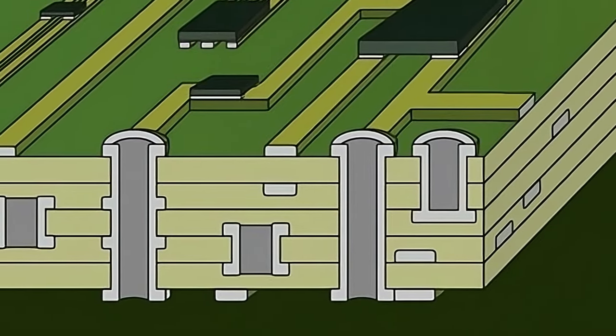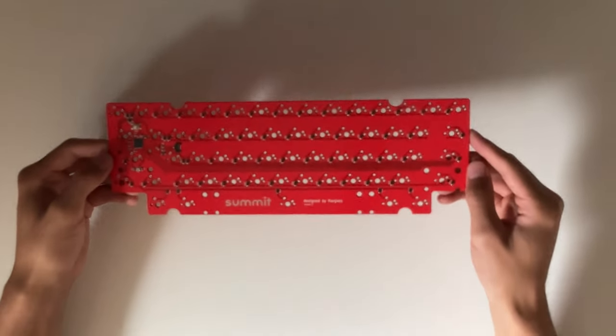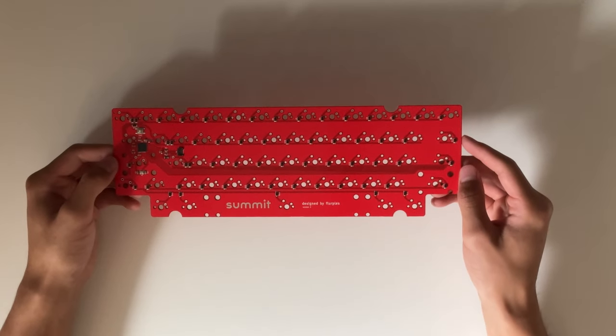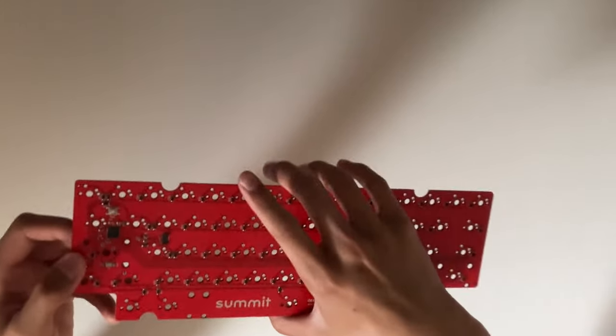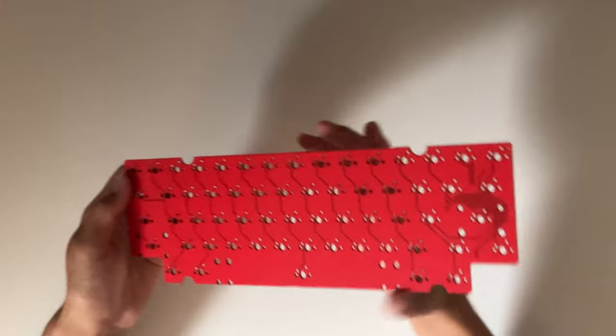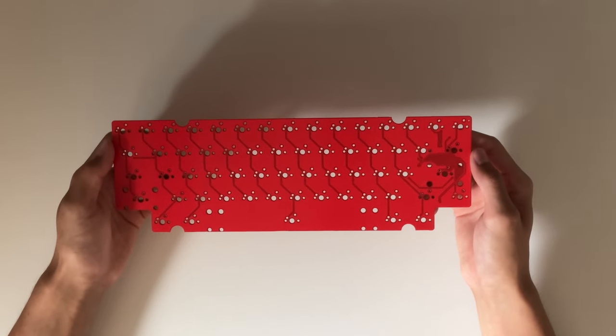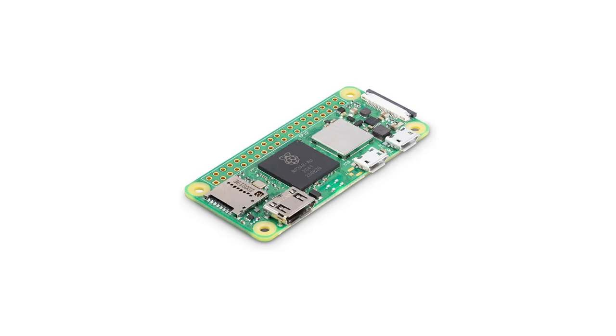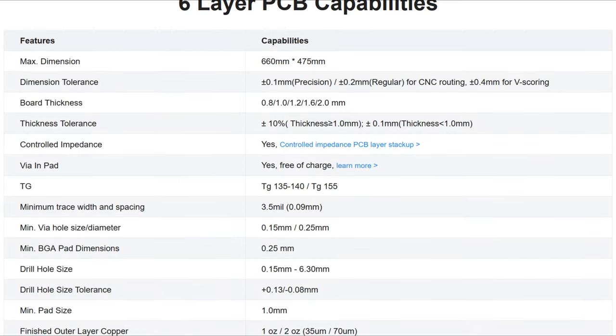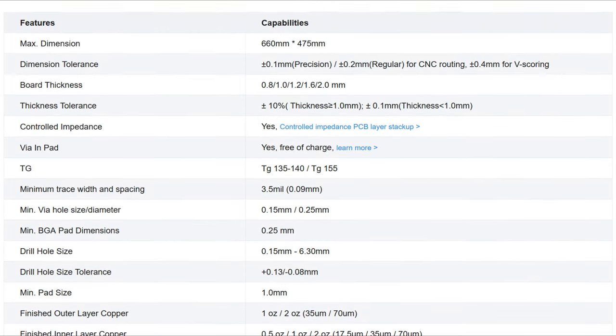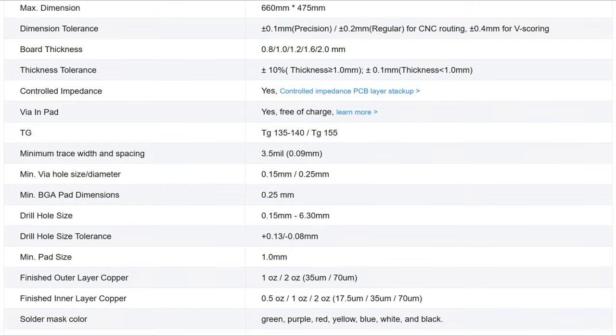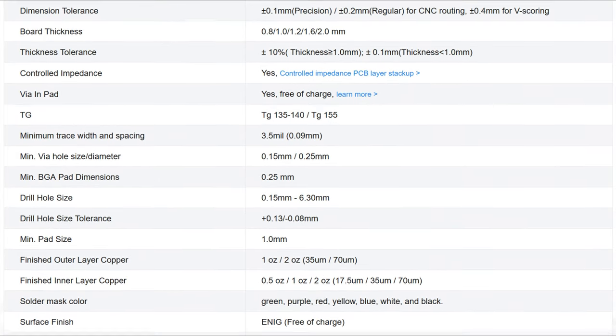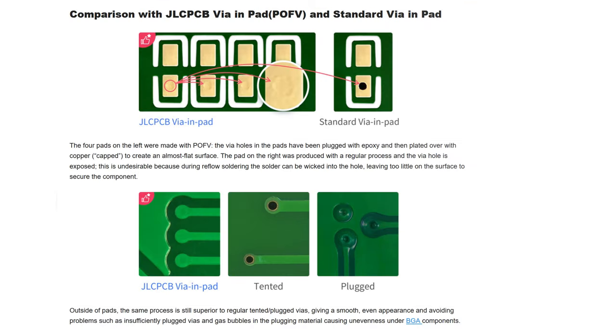Right now, they are promoting their 6-layer PCB printing. Even though for most keyboard projects, two layers is perfectly fine, their 6-layer PCBs can be super useful for more complex projects. An example use case for them could be if I ever wanted to fit an entire Raspberry Pi Zero and LCD screen into the Mintboard to make an entirely functional standalone pocket computer. I would need a very complex PCB to make this happen. And using JLC's 6-layer PCB service along with their free via-in-pad feature could make that project entirely doable.